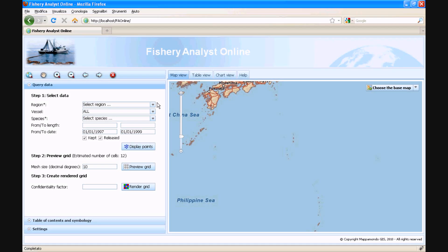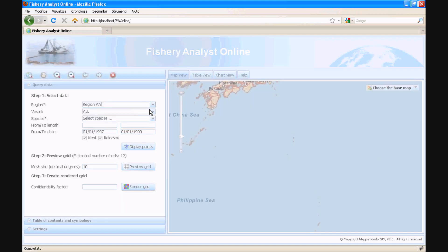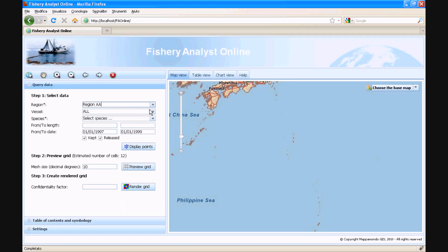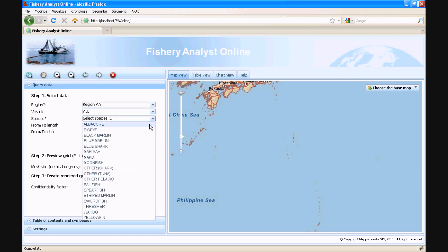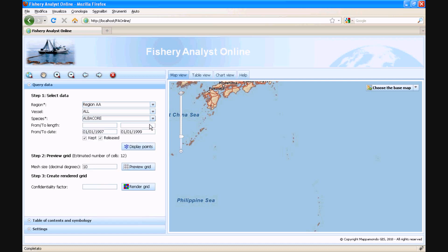The first step consists in selecting the fishery data we are interested in, by choosing among a series of selection criteria, such as the region of interest. Let's select region AA for now. At this point, the application is querying the database to populate the other selections based on our first choice. Let's select now our species of interest, for example albacore.